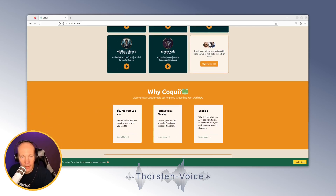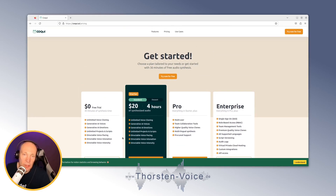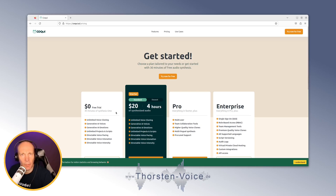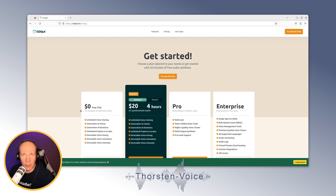Why Koki? One point is pay for what you use. Koki Studio usage isn't completely free, but in the free trial you get 30 minutes of synthesis time. I'm not quite sure if this means 30 minutes of pure audio or 30 minutes of computing time to synthesize the audio. But that should cover the introduction — let's go!